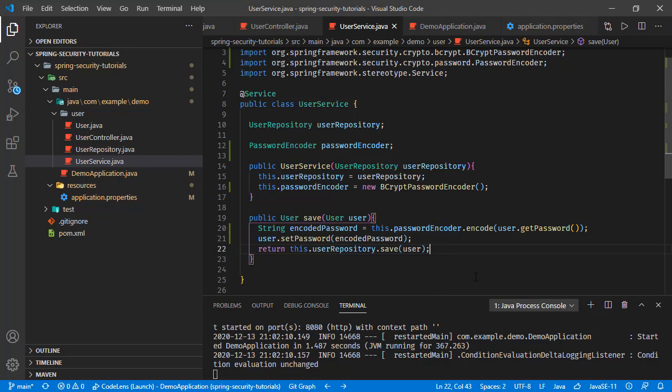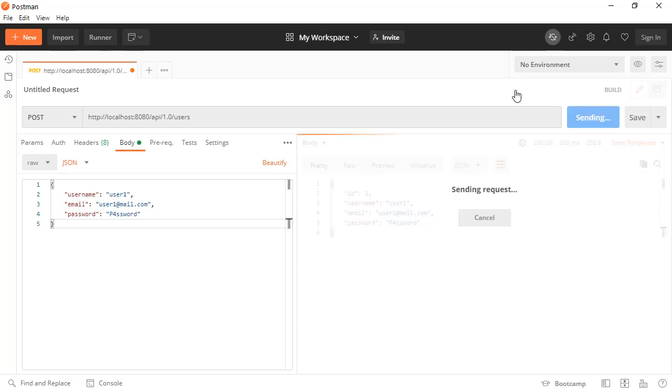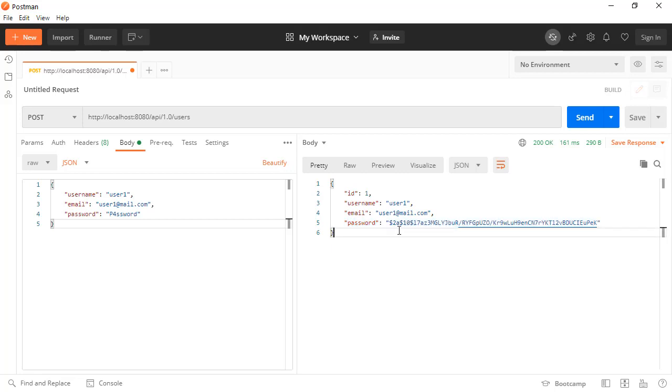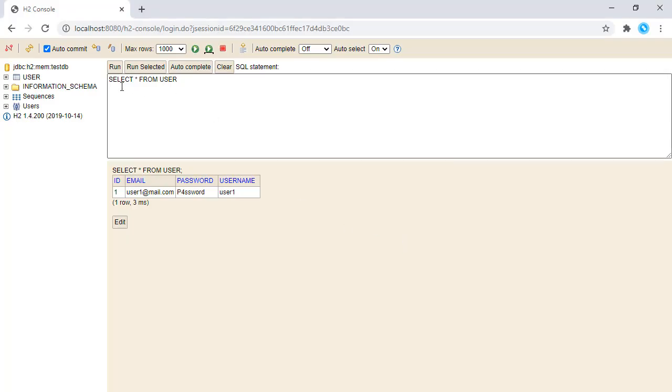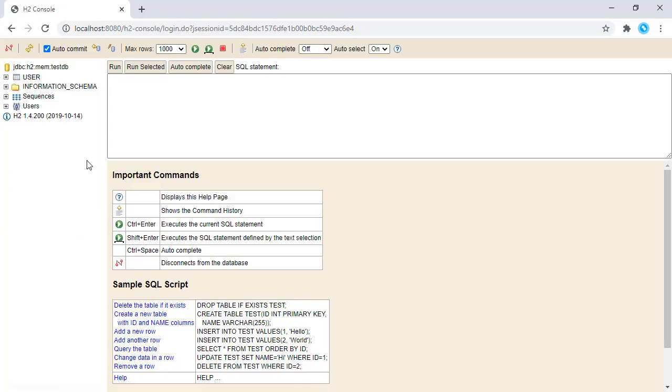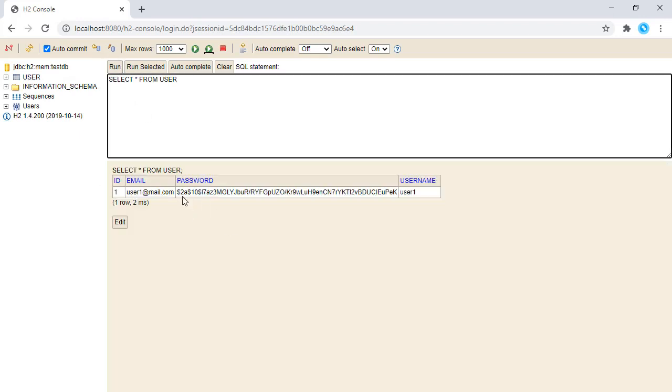Again sending our request with Postman. Here we are seeing the password is this value. This is a bcrypt hashed data. If we go back to H2 console and connect once again, here we see the password is hashed in the database.